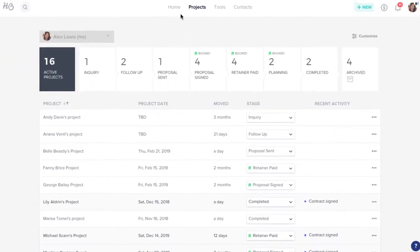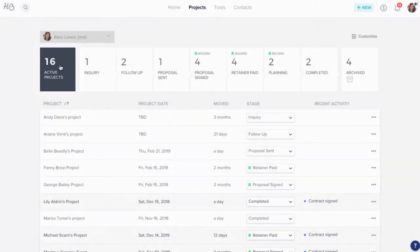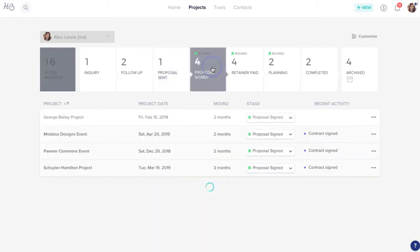You can view all of your current and potential projects in the active section, or click into any individual stage to view projects with that status.